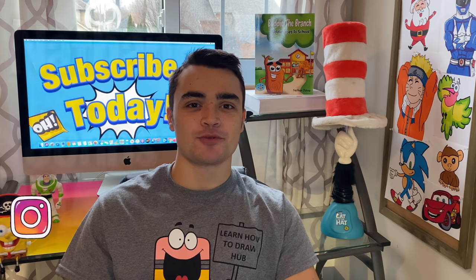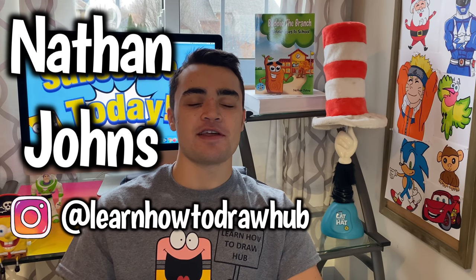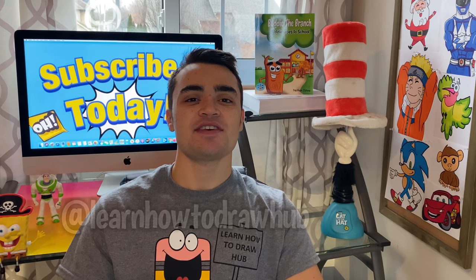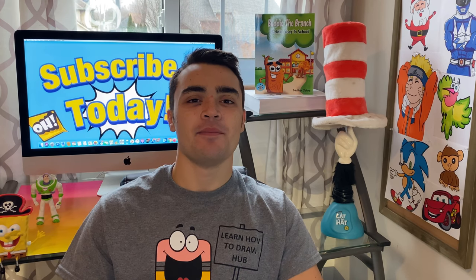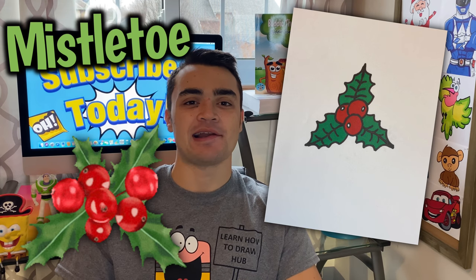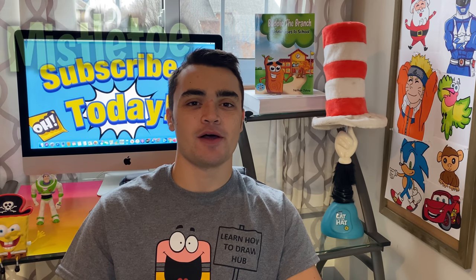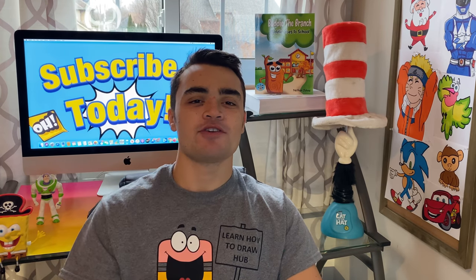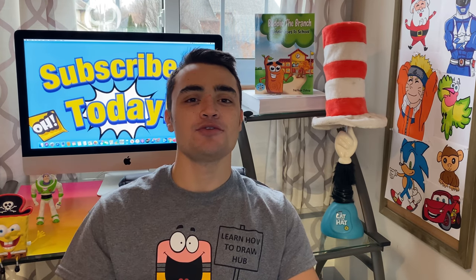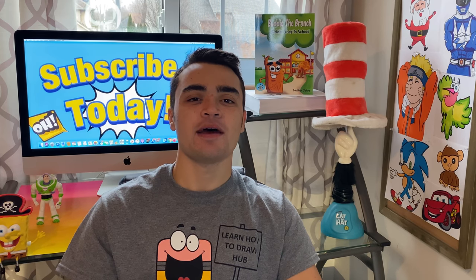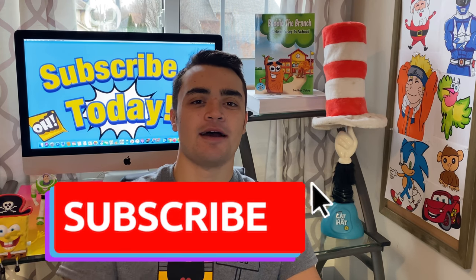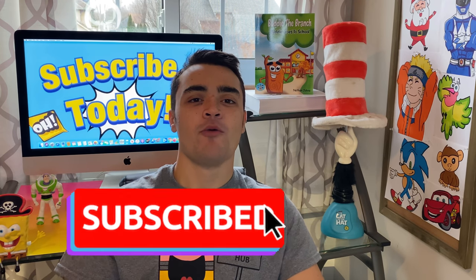Hey, what's up! How to Draw Up crew, I'm your host Nathan Johns. Now today we're going to learn how to draw a mistletoe. I'm excited, I hope you guys are as well. But one more thing, if you guys aren't yet subscribed to the YouTube channel, then go hit that button right now. Awesome! We'll also get down to this drawing.